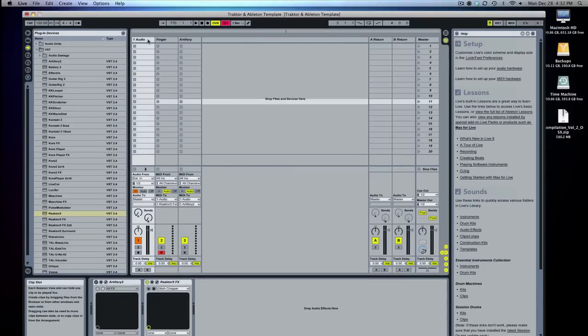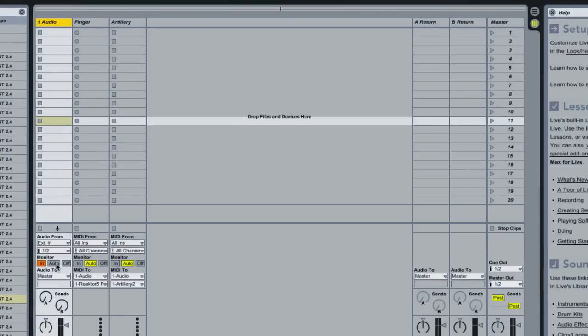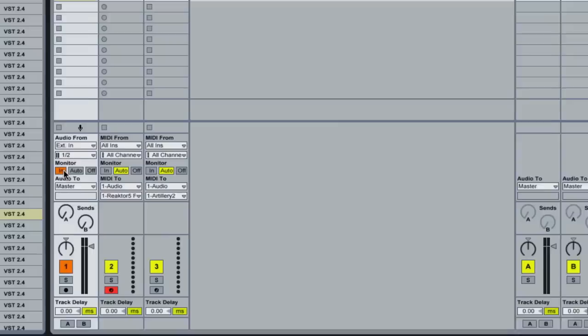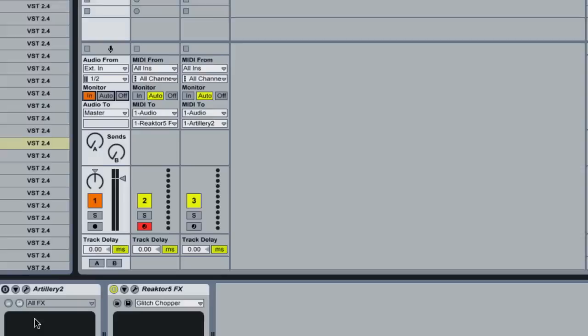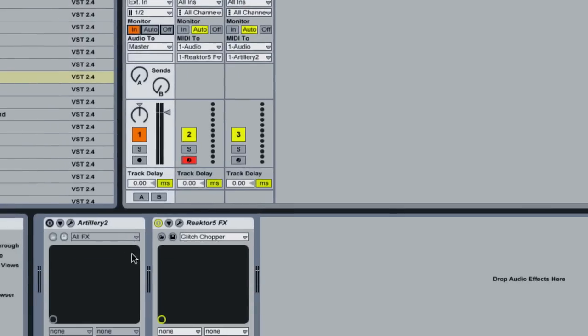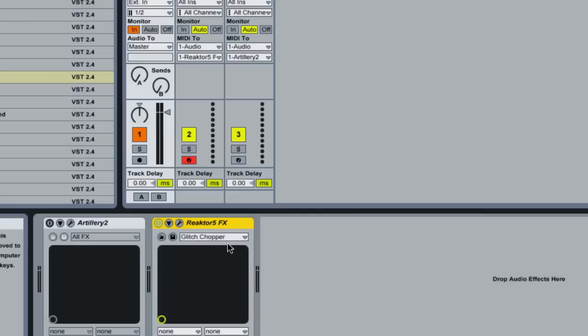Then what you want to do is you want to create a new audio track and in this audio track the only things you have to change are your monitor. You change it from Auto to In. And then from here is where you can drag in your effects. So I have in here Artillery and Reactor because The Finger from Native Instruments needs Reactor or Core to run. So it's just an ensemble for Reactor.